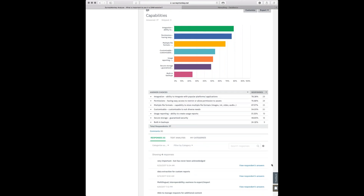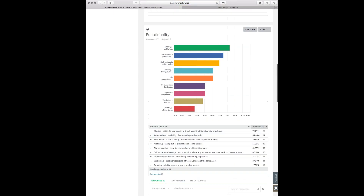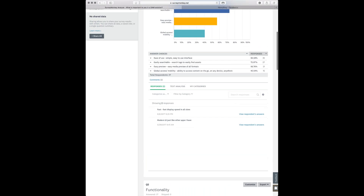Consider that respondents had four opportunities to add comments, yet only eight were made total. The lowest-voted capability was 'built-in backup' at nine votes — so people adding their own comments rated less than any other answer we provided. What does that tell you? I think it tells you that the deep thought we put into constructing our 20 survey items was really spot on. People weren't looking past those 20 offered points.